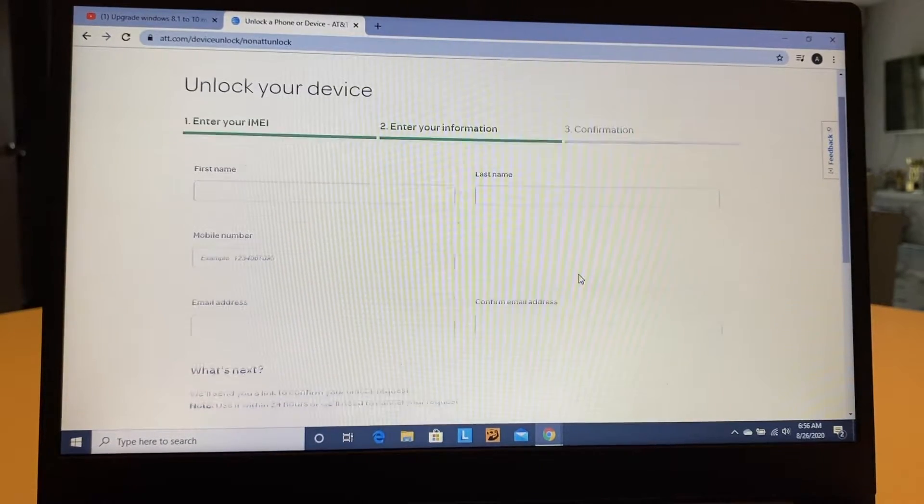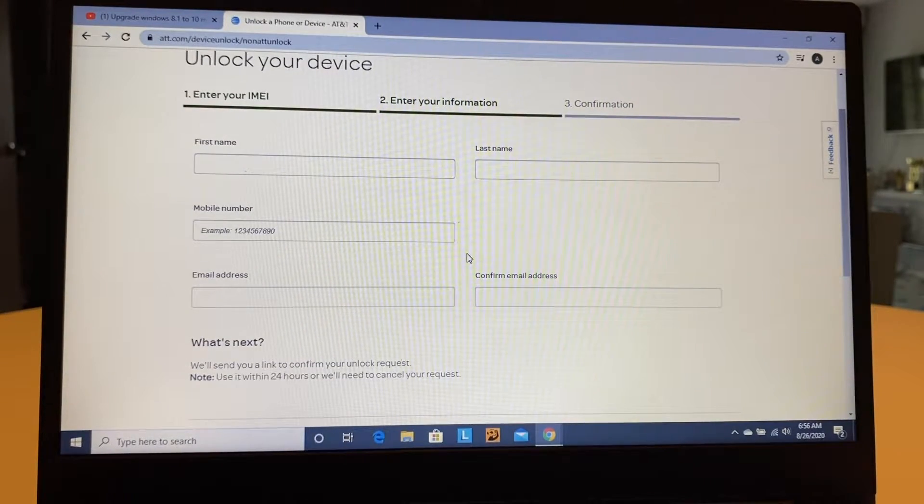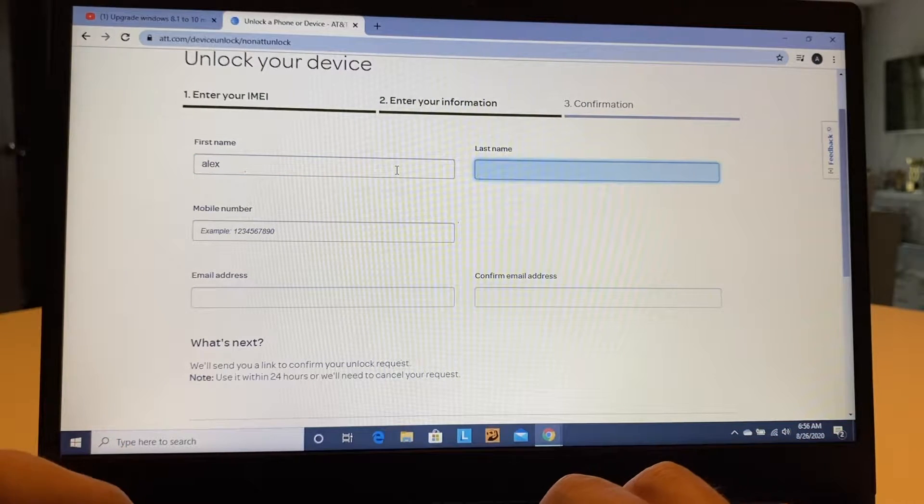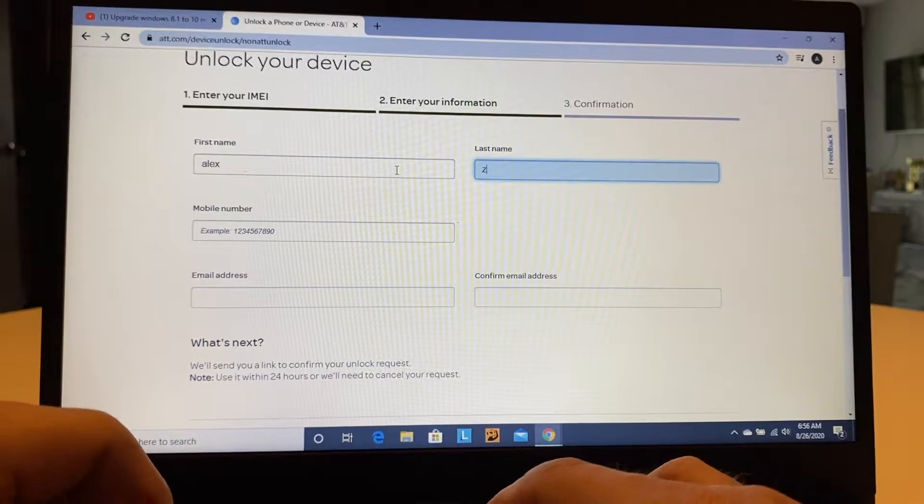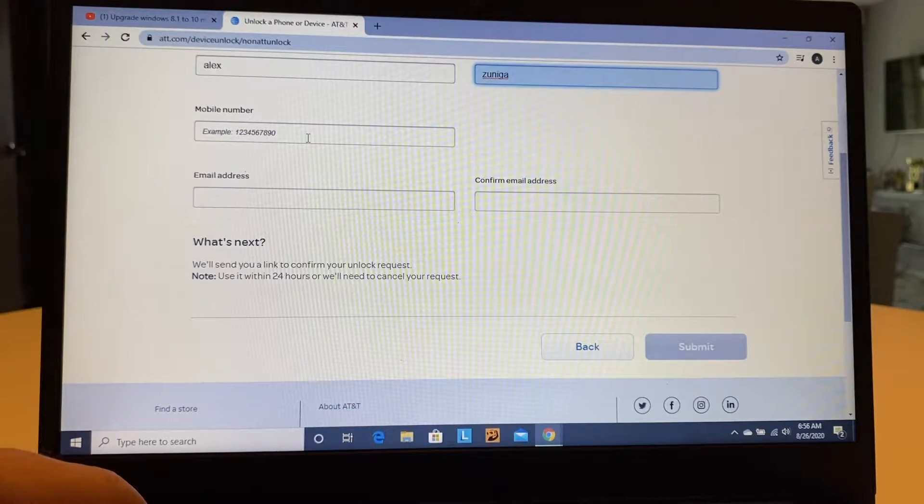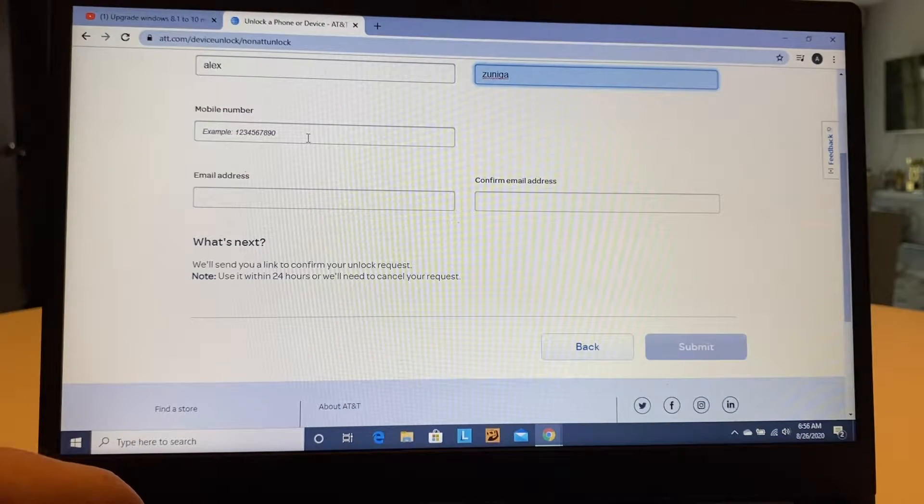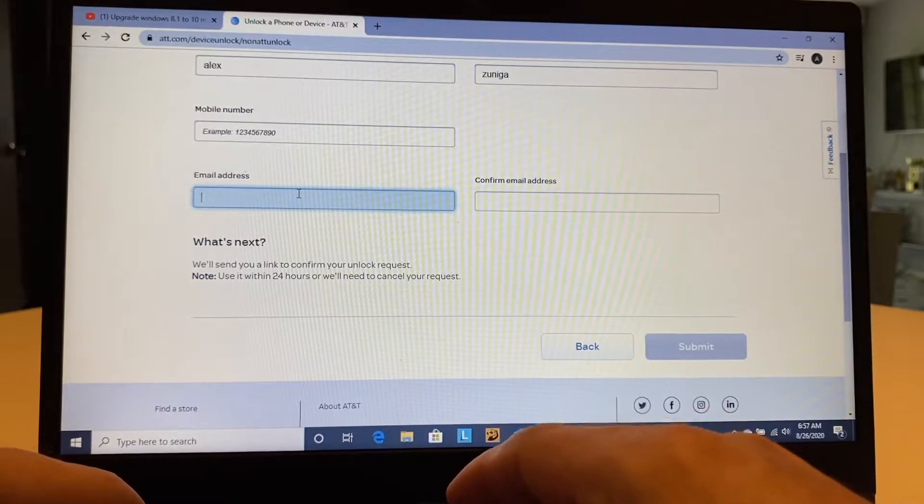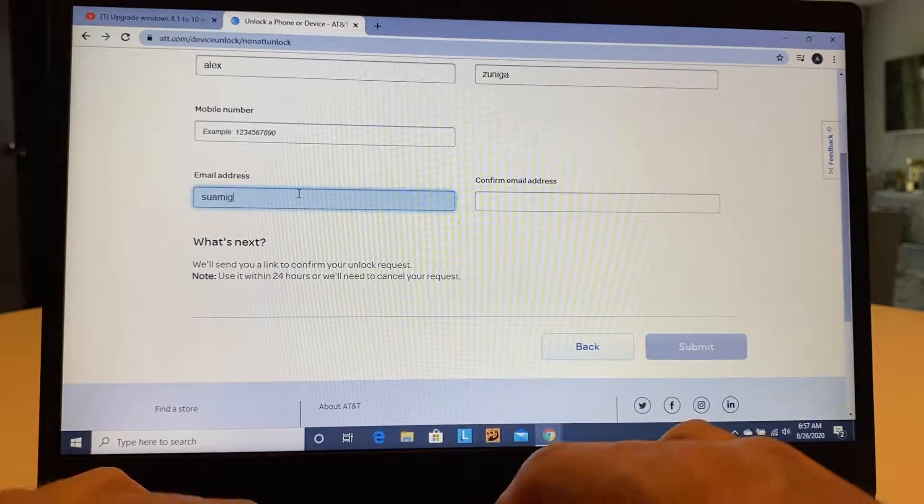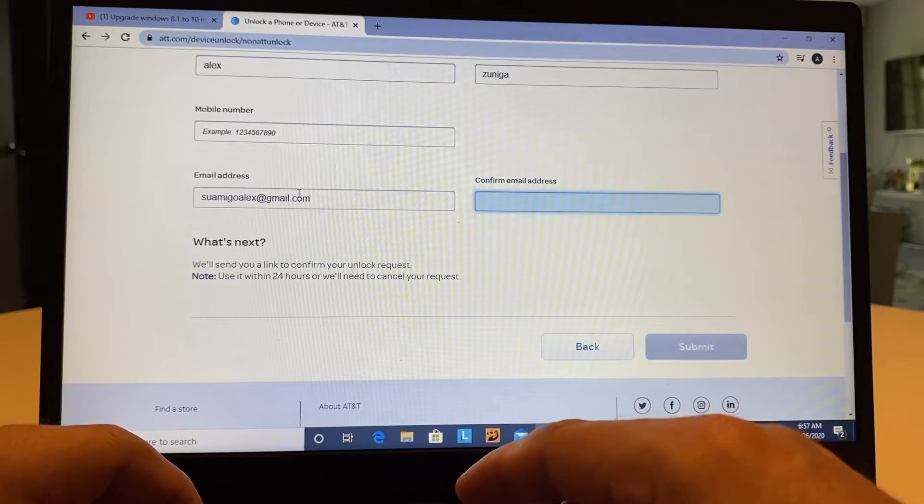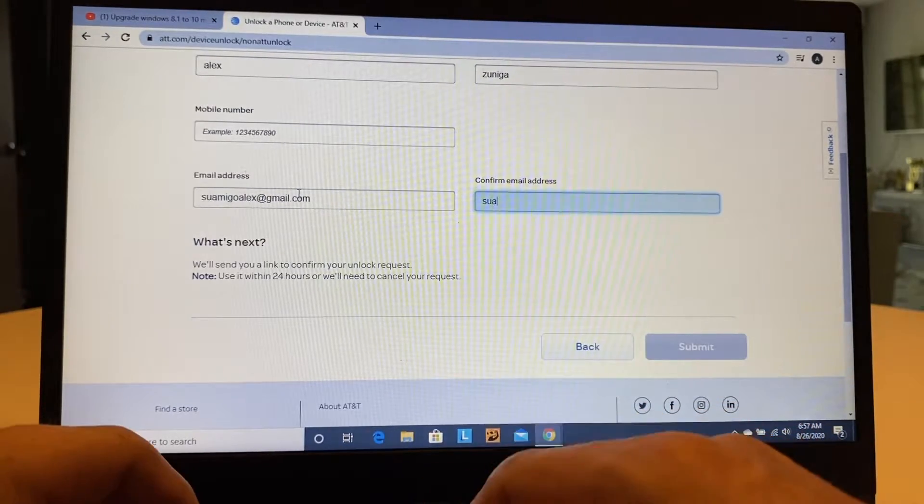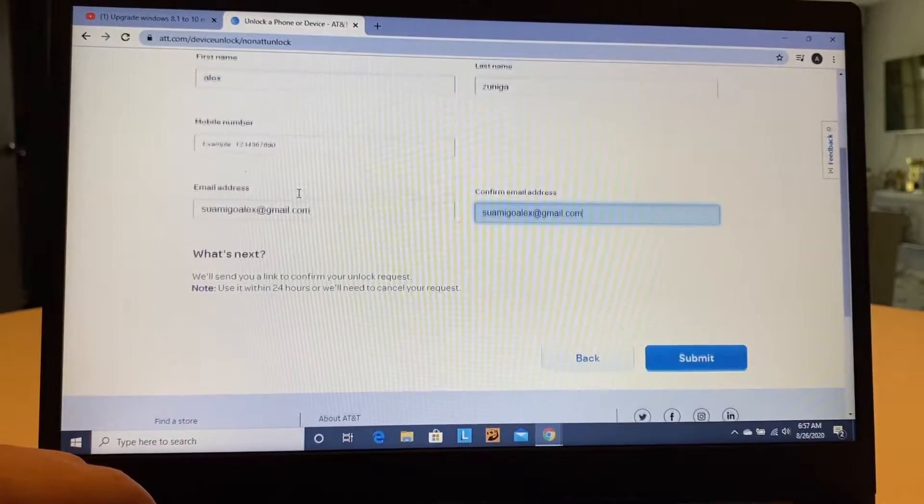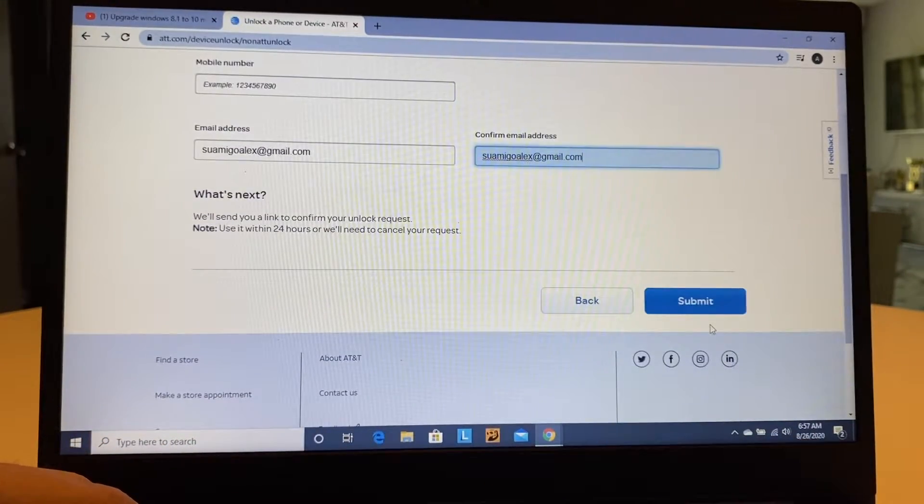And here, you're going to put your information, first name, last name. Here's important, the mobile number, you don't need to put it though, but you need to put an email address. And you're going to type it again here. And then you're going to click Next.